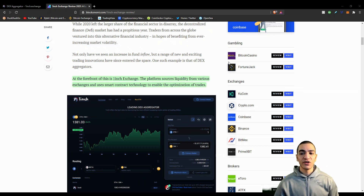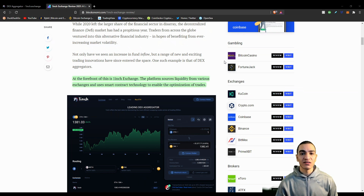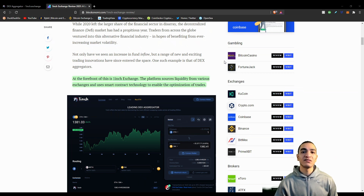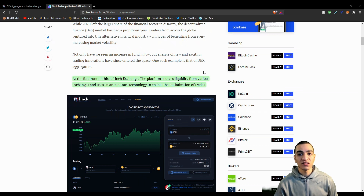1inch exchange differentiates itself from other decentralized exchanges in the sense that it is a decentralized exchange aggregator. This means it aggregates the prices of a coin across multiple decentralized exchanges and then grabs the best price and offers it to you. Basically, 1inch tries to get you the best price in order to reduce fees and make it easier for the customer overall.